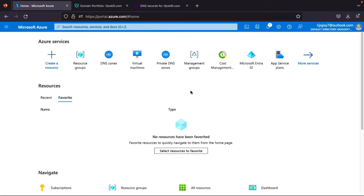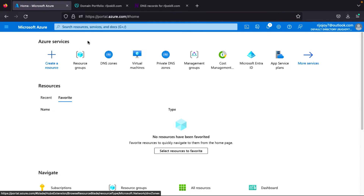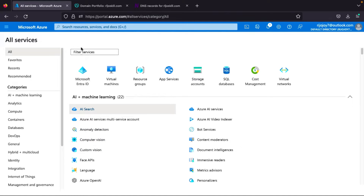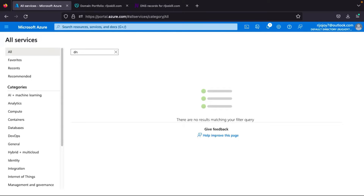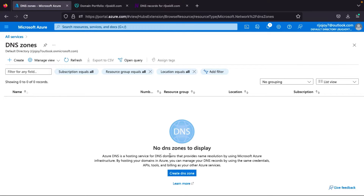Now we reach our Azure portal. The first step is to create our DNS zone. You can search for DNS zone in the portal. Select the DNS zone service from here. Here you can see: 'Azure DNS is a hosting service for DNS domains that provides name resolution by using Microsoft Azure infrastructure by hosting your domain in Azure.'